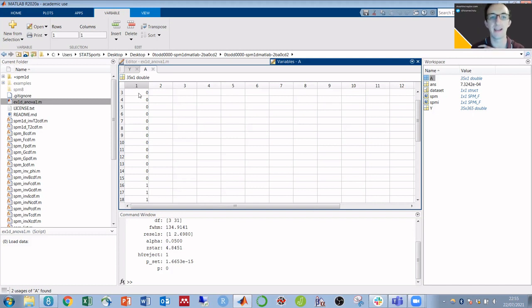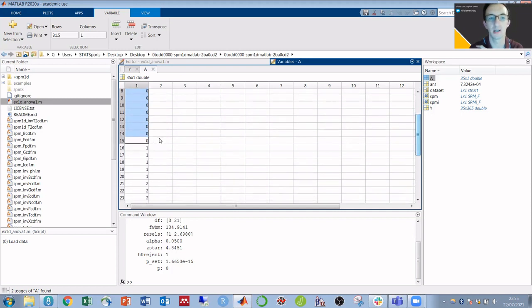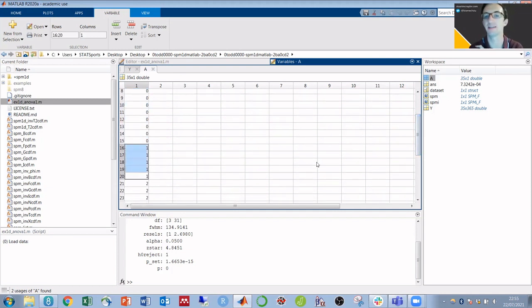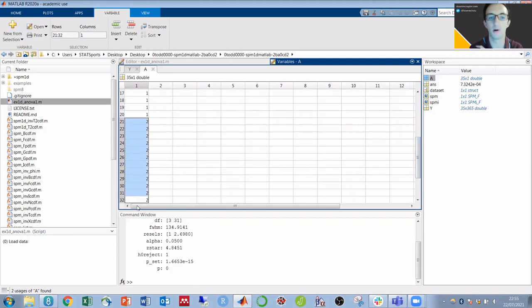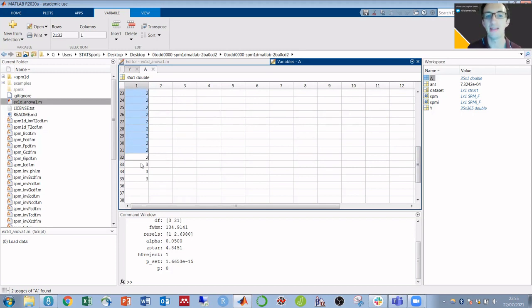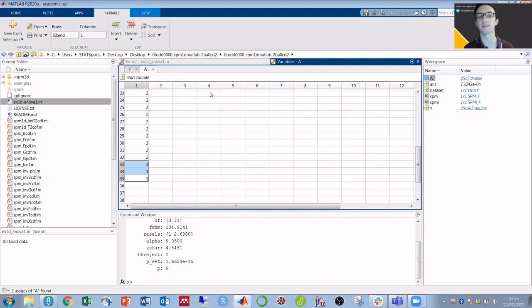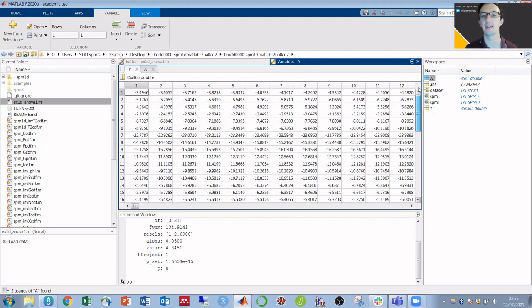And we can see here, we have 15 trials in the first condition. Then from row 16 to 20, it's the second condition. Row 21 through to 32 are the third condition. And the final condition is the final three rows. And that corresponds to the trials in the other variable.